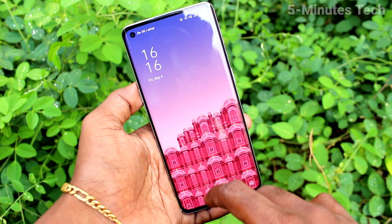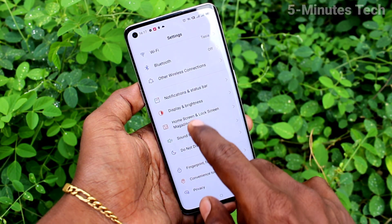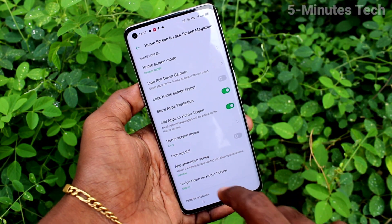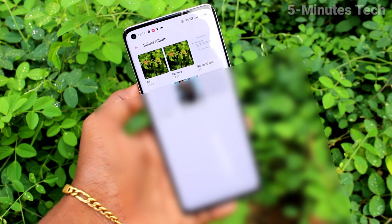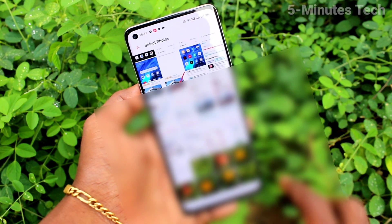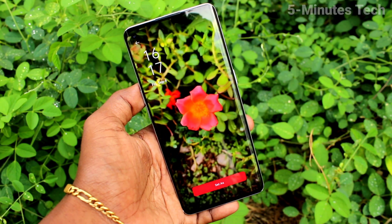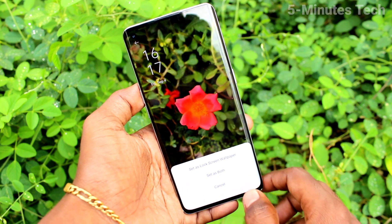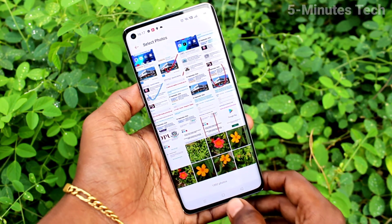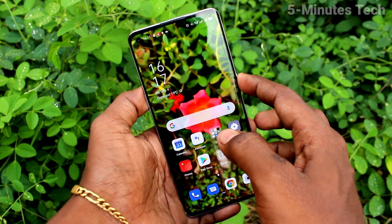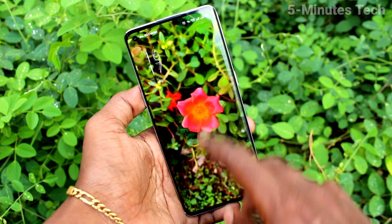You can see it changes. Again, go to Settings and click on Home Screen and Lock Screen Magazine, click on Set Wallpaper, and click on Photos. Here you can select any photo of your choice from your camera folder. Select any photo and click on Set As, then select Set As Both, so this photo will be applied on both lock screen and home screen. You can see it changes.